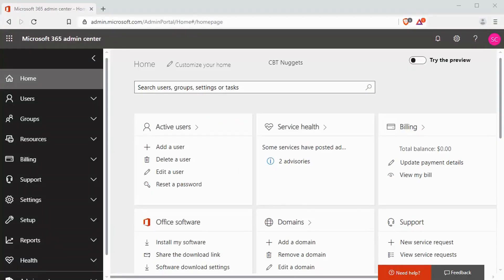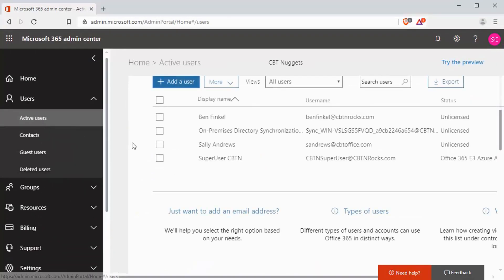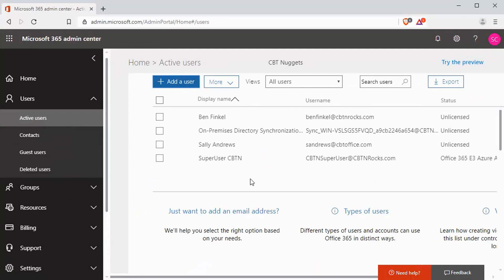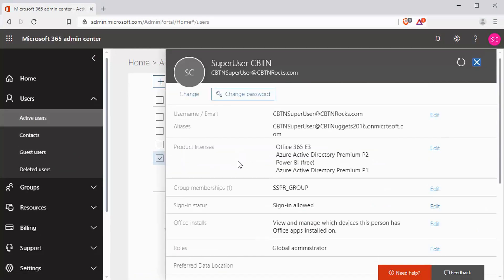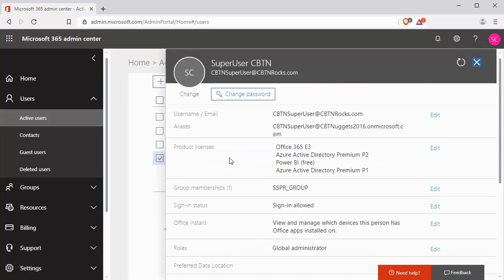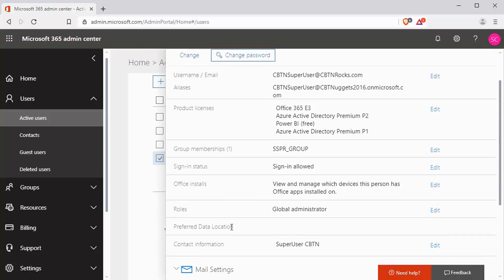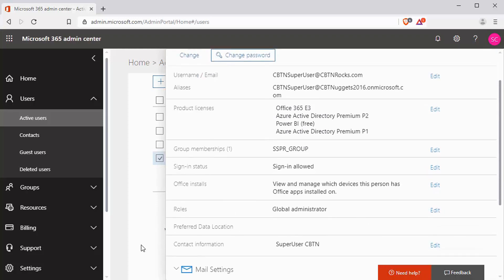Setting up these admin users is easy. I'm going to come over here to my active users. So I have been inside of my videos logging in as superuser CBTN, which if we pull this up, we can see is in fact a global administrator. There is my role, global administrator. I'm going to leave that. That's the user I created this tenant, this subscription under.